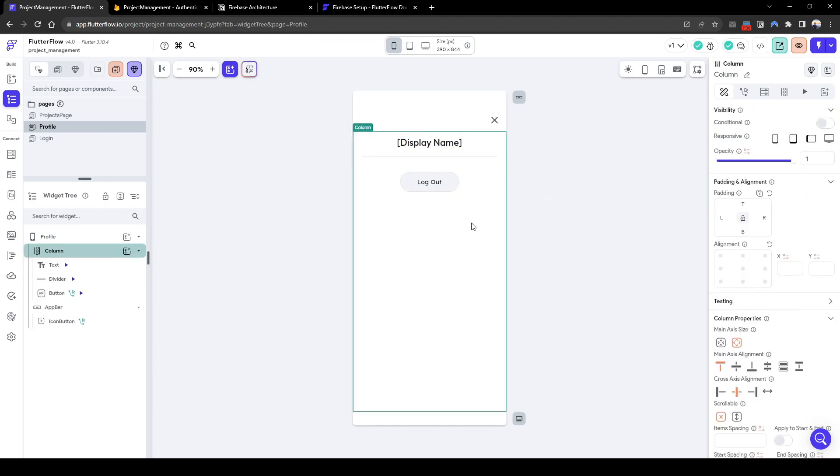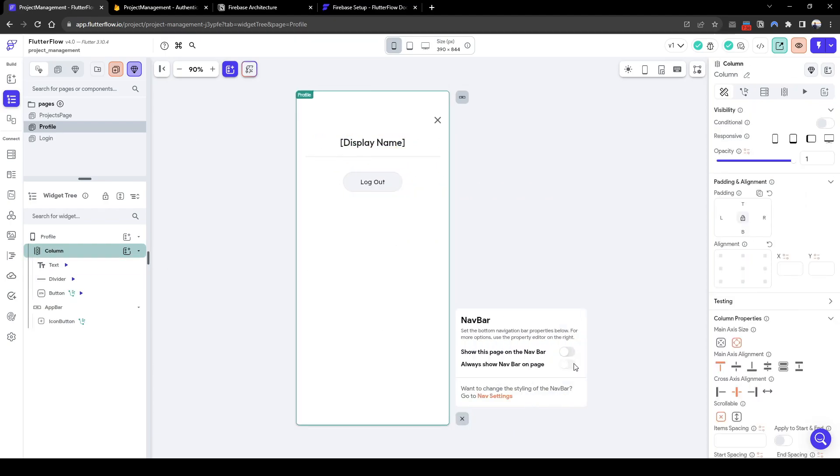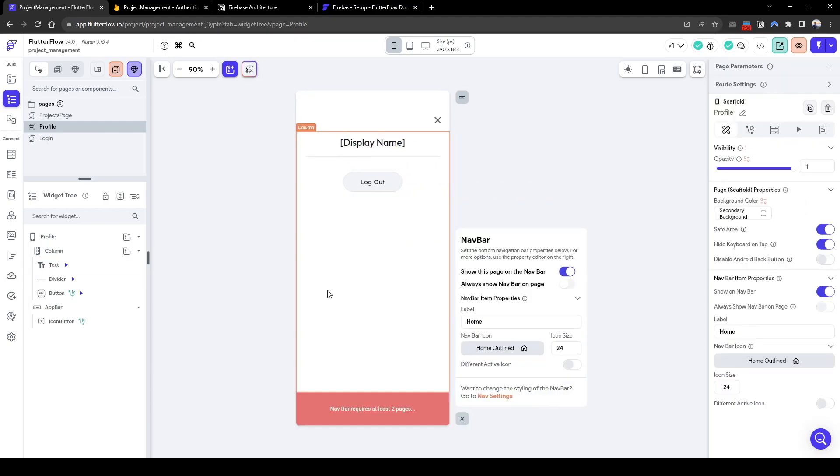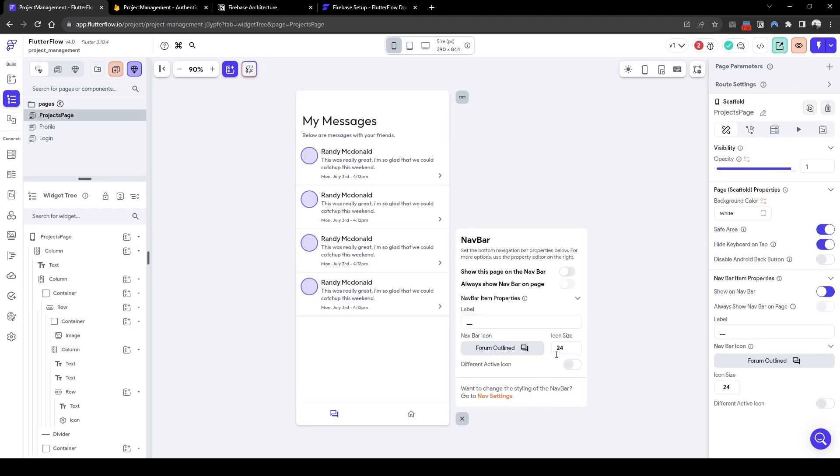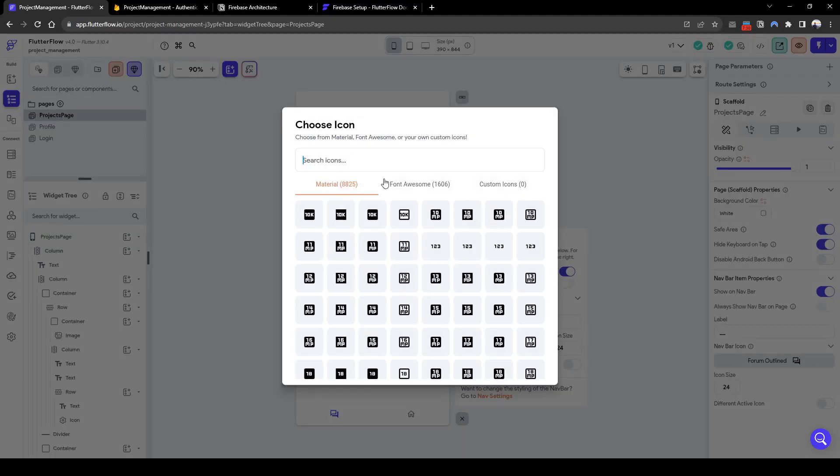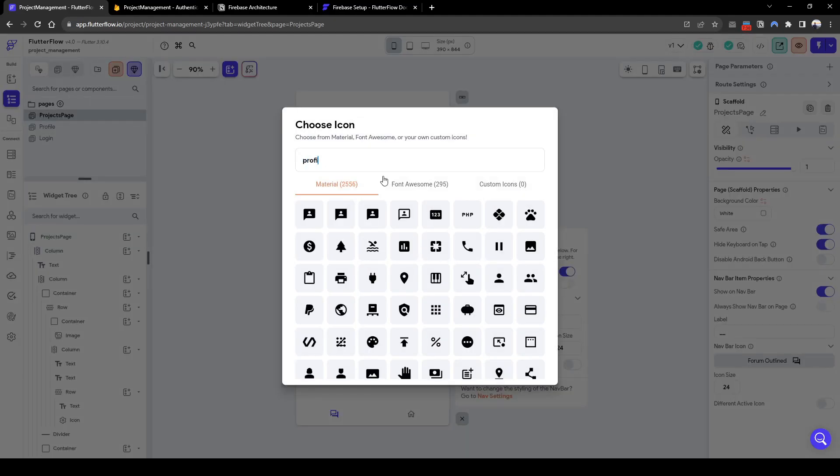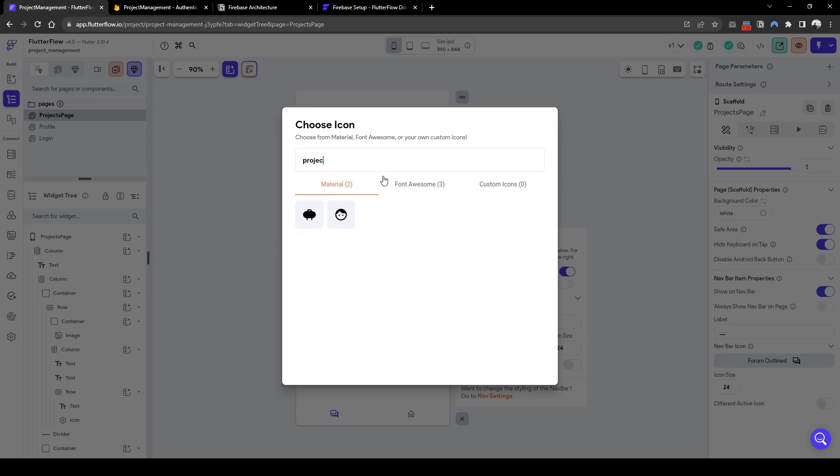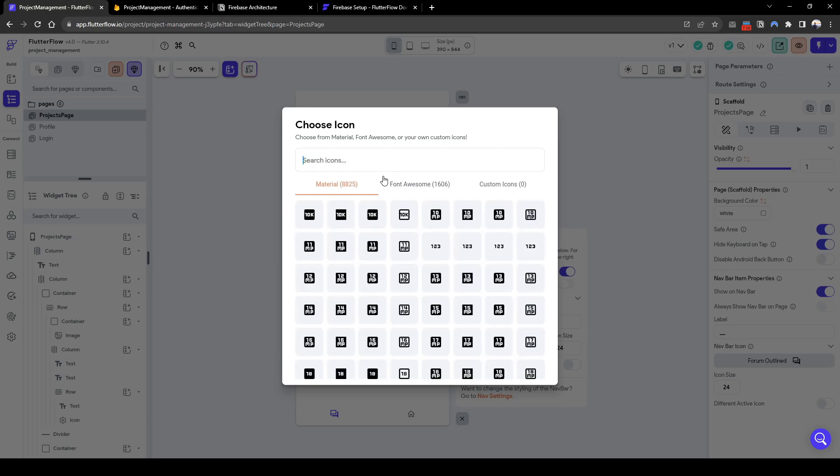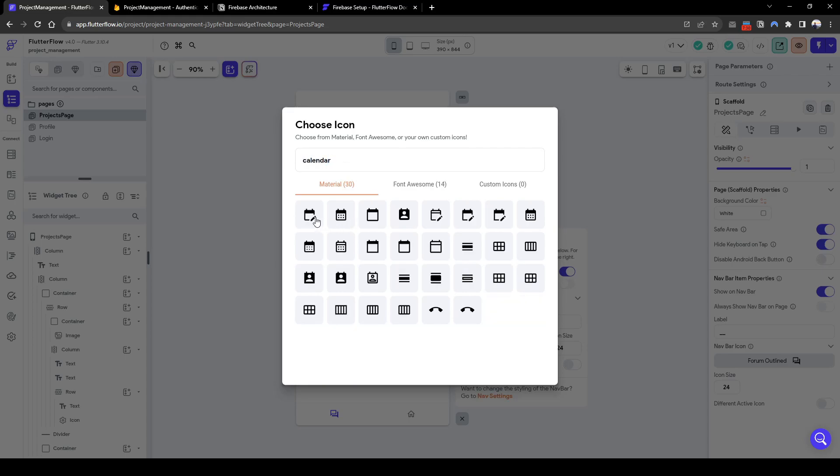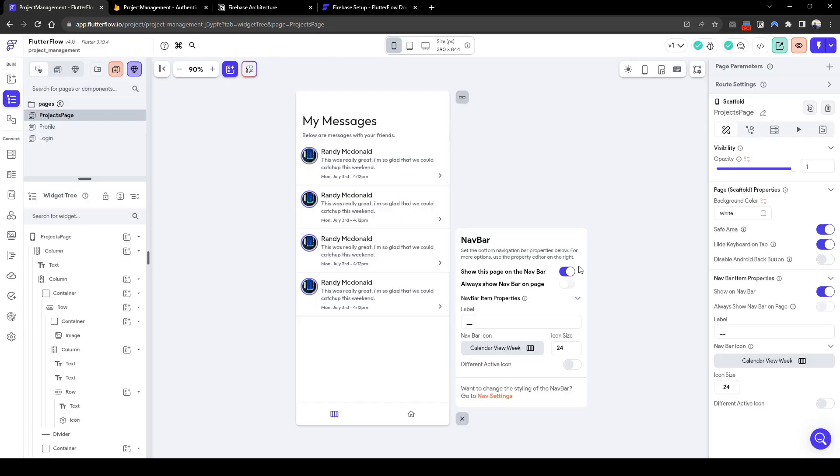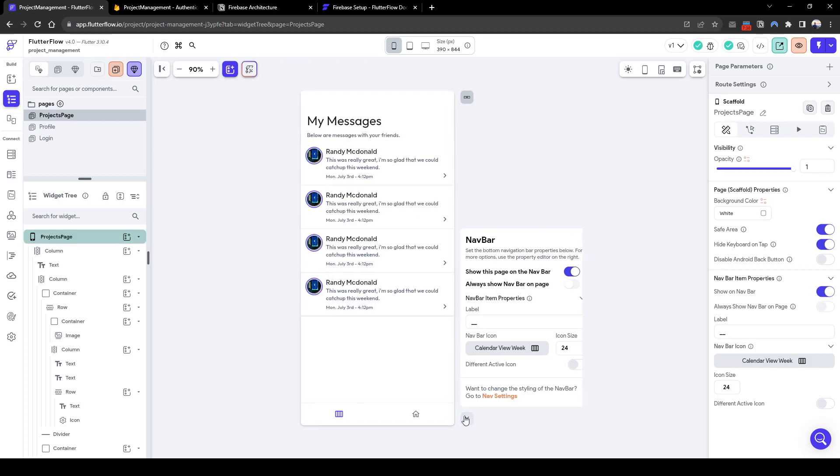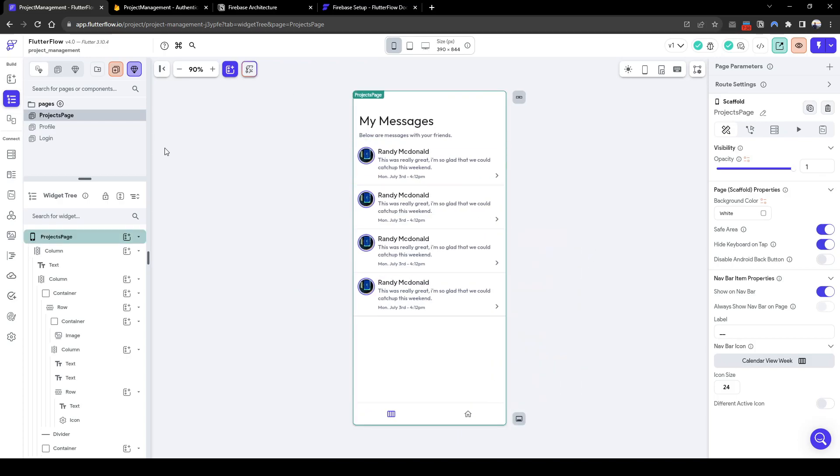Let's also delete the image for now. So it'll be a simple logout button which we can access. And let's turn on navbar. Change the icon quickly. Let's call it maybe a calendar will look fine. Or maybe like this. Like a project of some sort. Great.